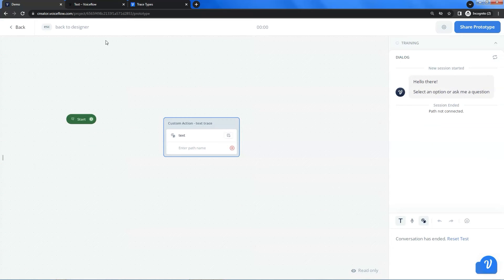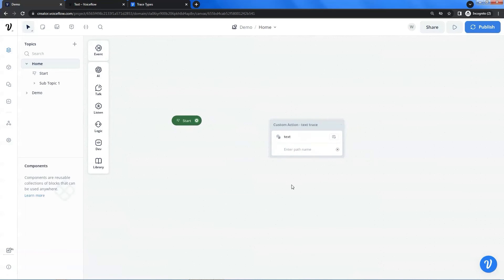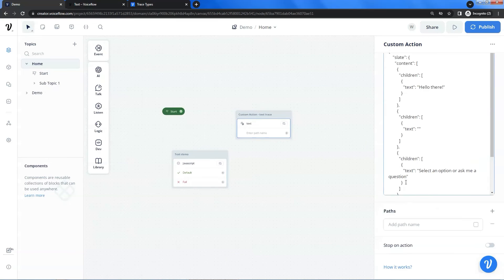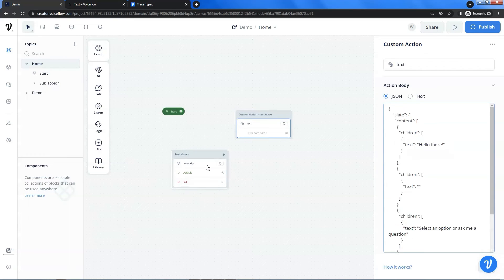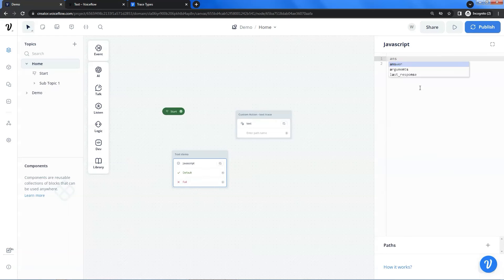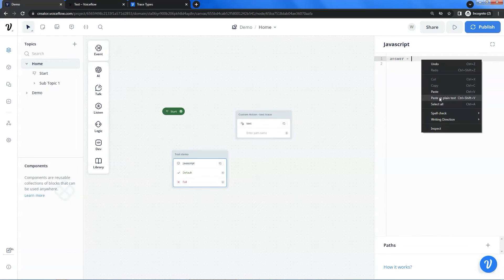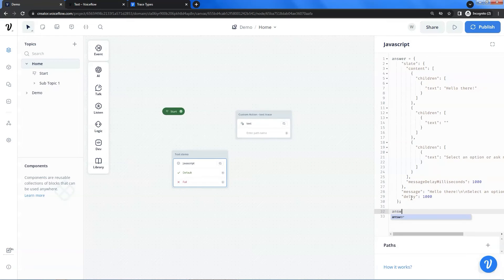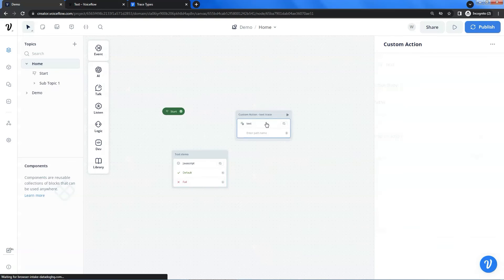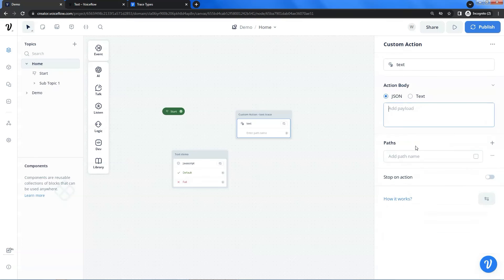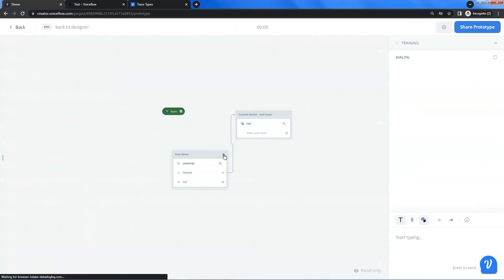In the following, we are going to store the trace in a variable. We add a JavaScript block on the canvas. We make a copy of the trace in the action block. In the JavaScript block, we enter the variable 'answer' and paste the trace here. Next, we are going to convert the variable to a string and save it. The function we are going to use is JSON.stringify, which converts the JSON data to a string. In the custom action block, we can now delete the JSON data and place the variable 'answer' there. Let us connect the JavaScript block with the custom action block and run a test.